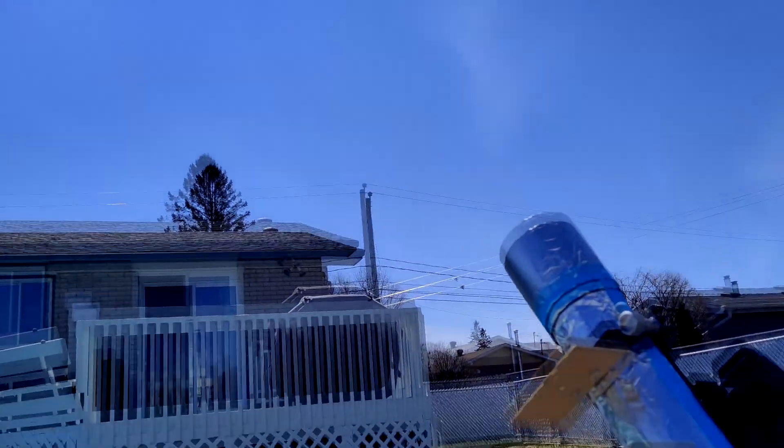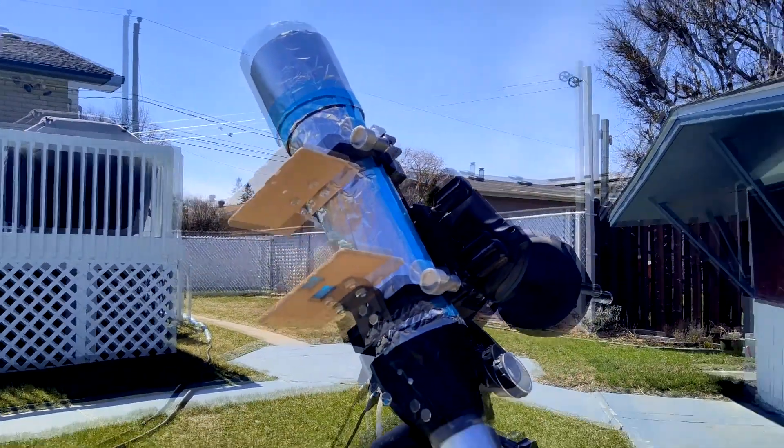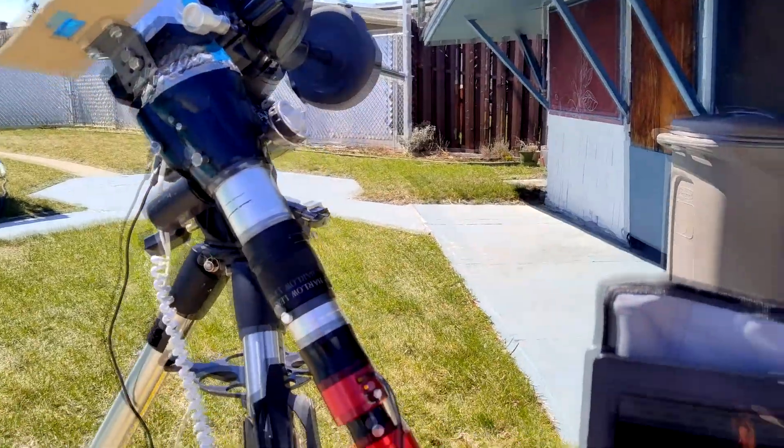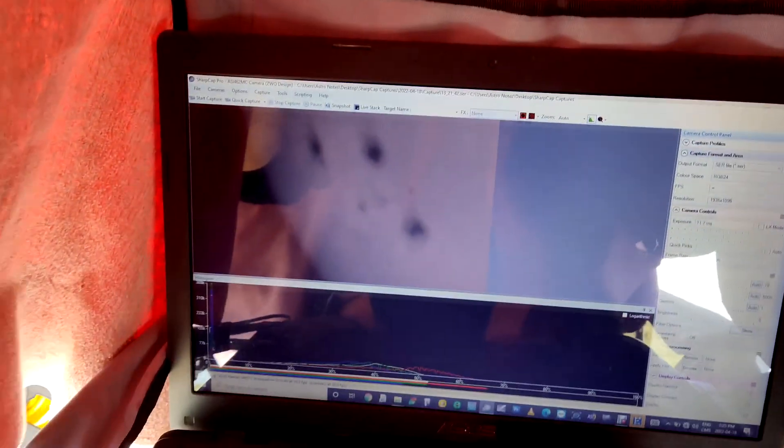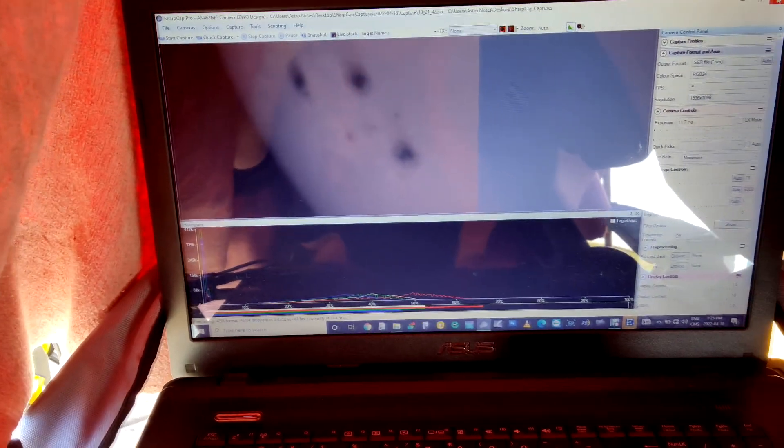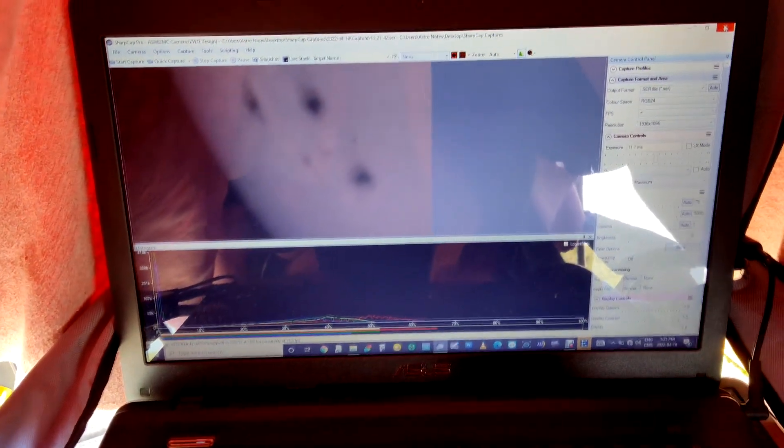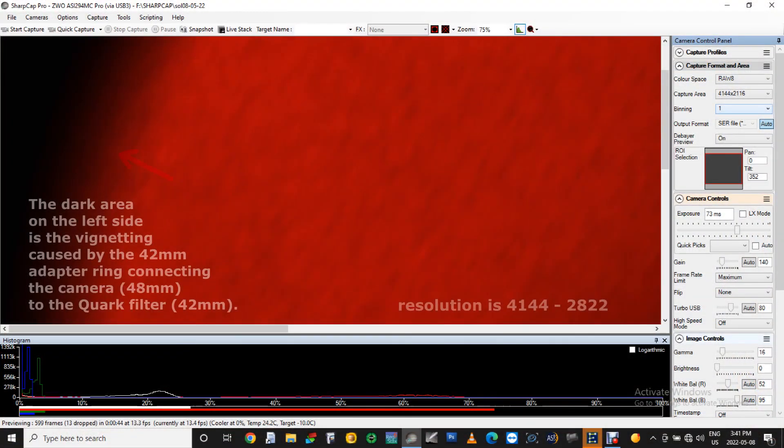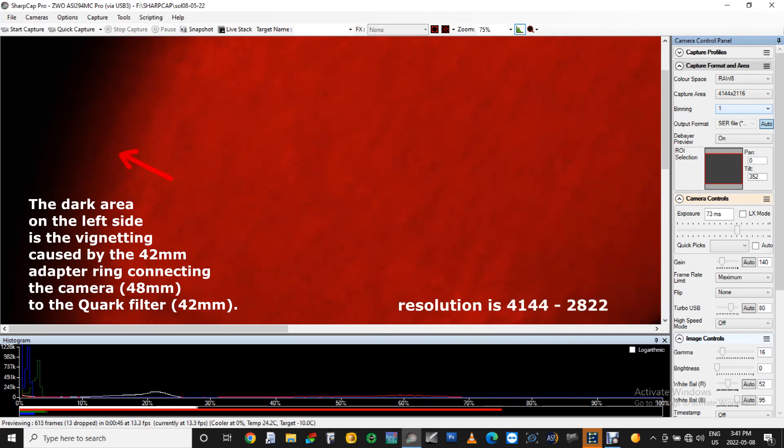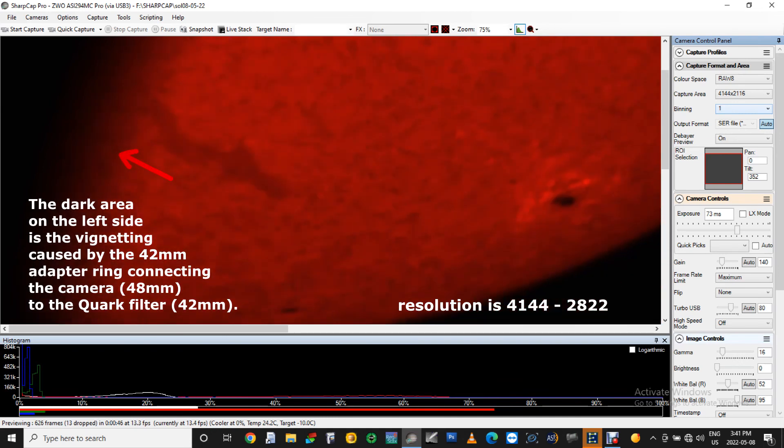Now everything is plugged in, up and running, with a good polar alignment, we are ready to begin the focus and shooting video. Let's get inside the blanket, open SharpCap, and begin. As we see in SharpCap, there's the part of the sun that I chose earlier in the Space Weather Live app.